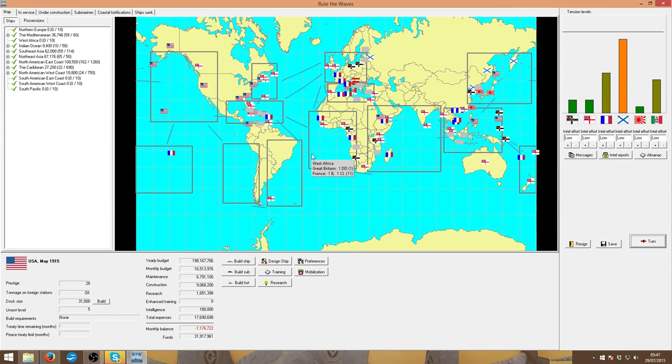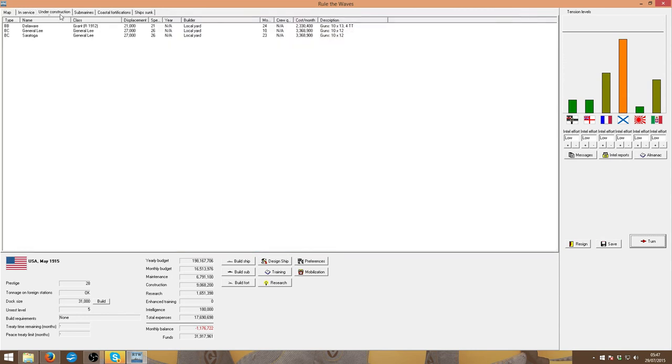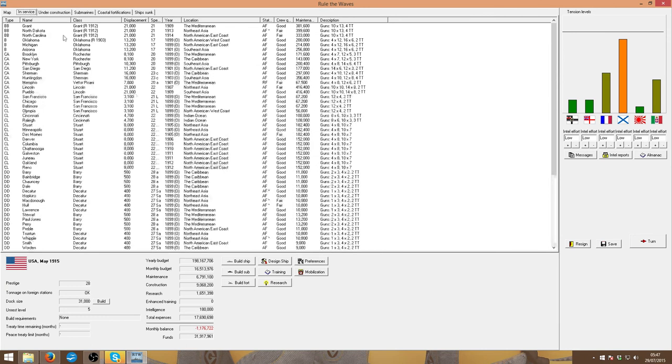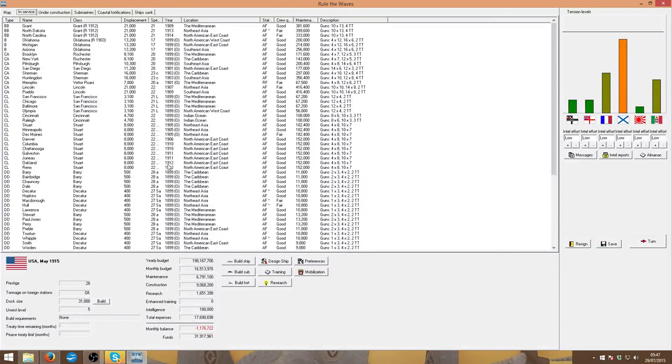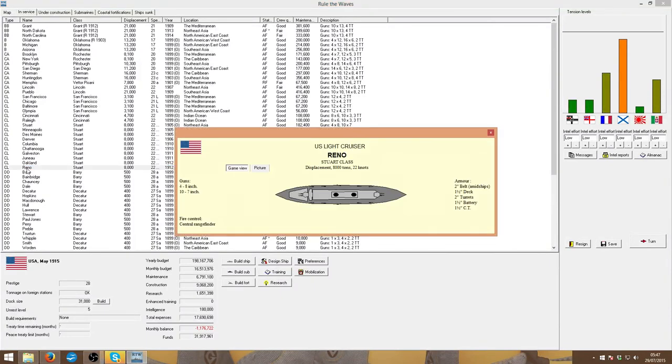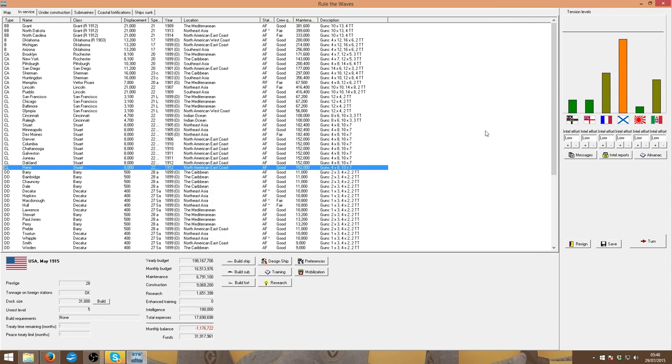Right, not much happens in this episode. But we should have a war soon if I keep pushing Russia. Our battlecruisers are coming out at a decent rate and then I'm going to have to launch a little more light cruisers because our current light cruisers are, even the Stuart class is old now. So, see you next time.